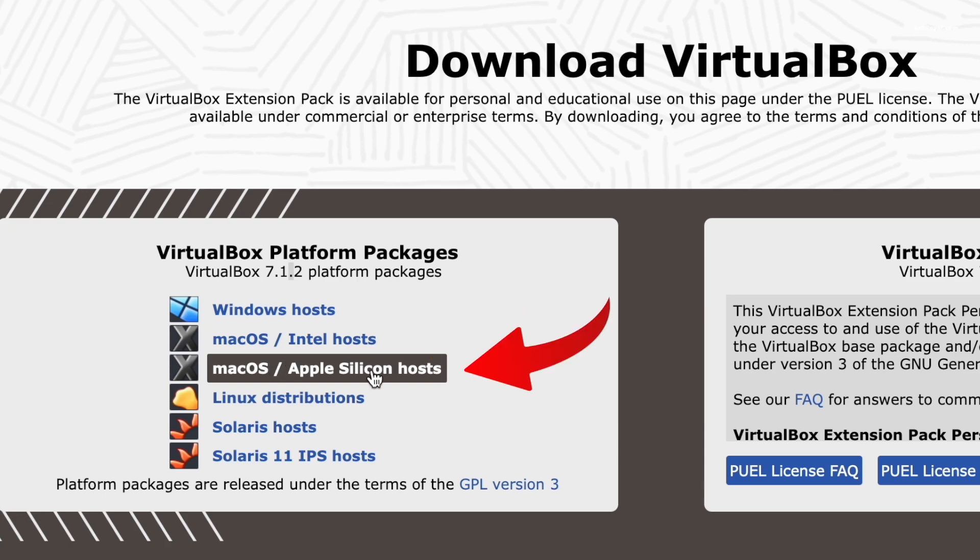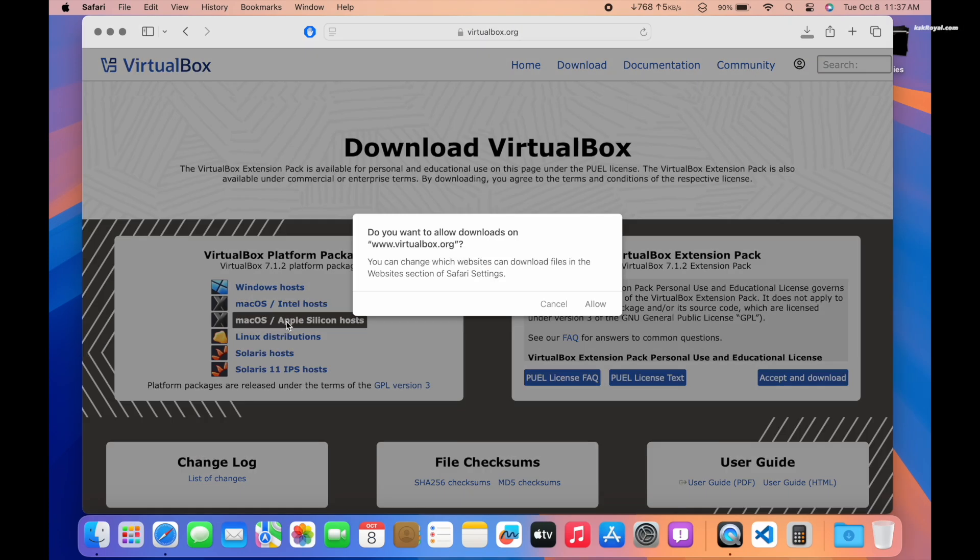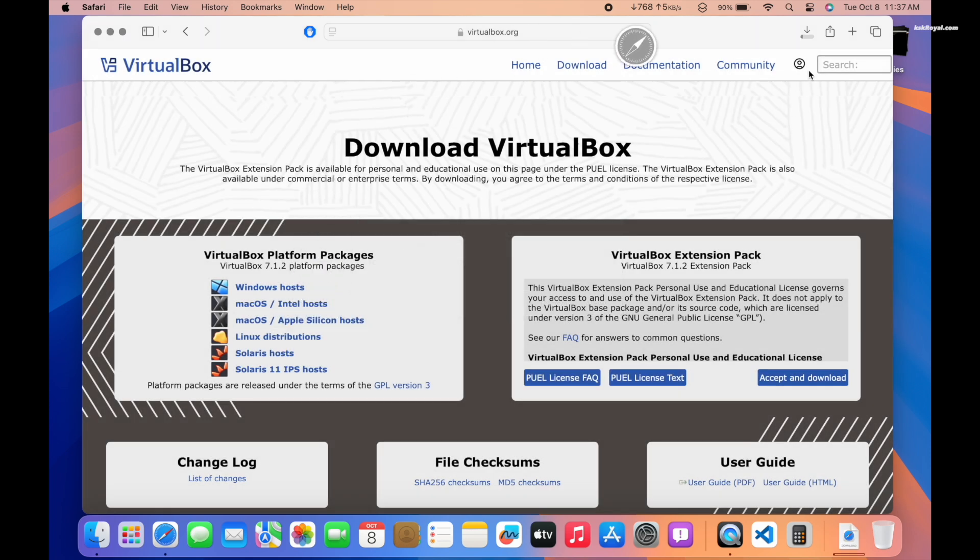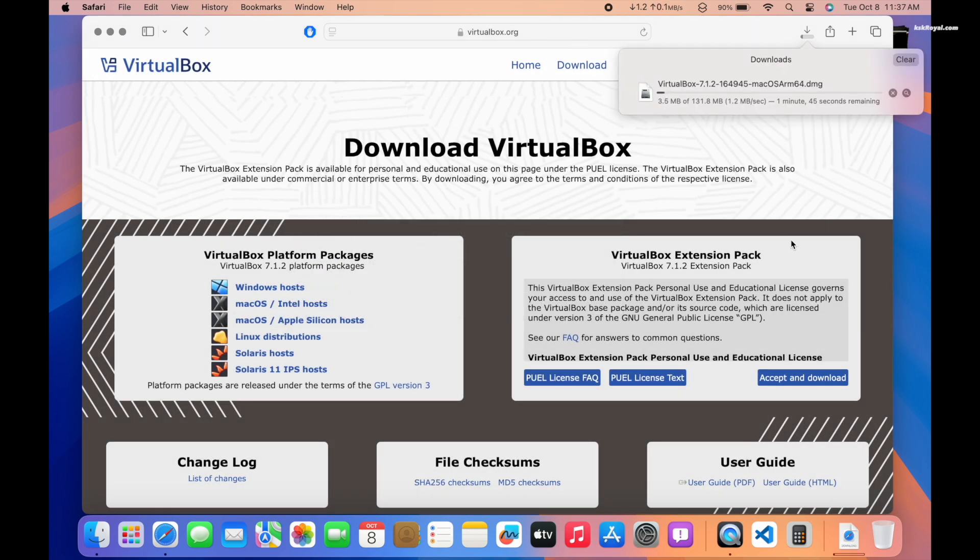For Apple Silicon Macs, click this button to download the ARM64 version of VirtualBox.